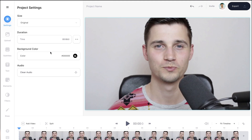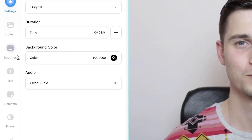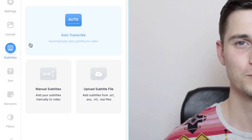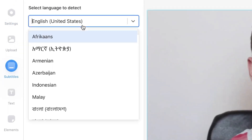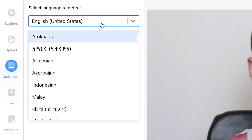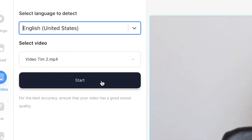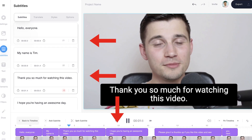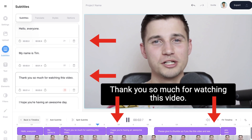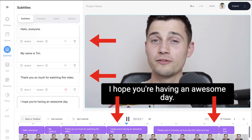Once your video is imported, you can automatically add subtitles to your video. To make this happen, simply find subtitles in the left menu, then choose auto transcribe, select the language you're speaking in your video — in this case, it's English — and then click on start. After a short moment, your video will have subtitles in the language spoken in the video.